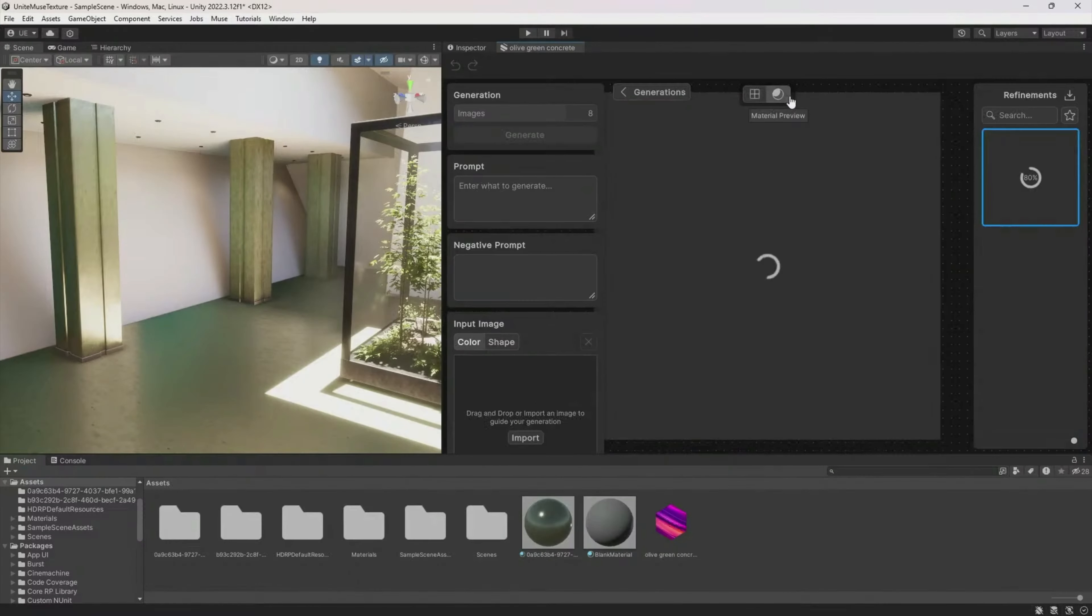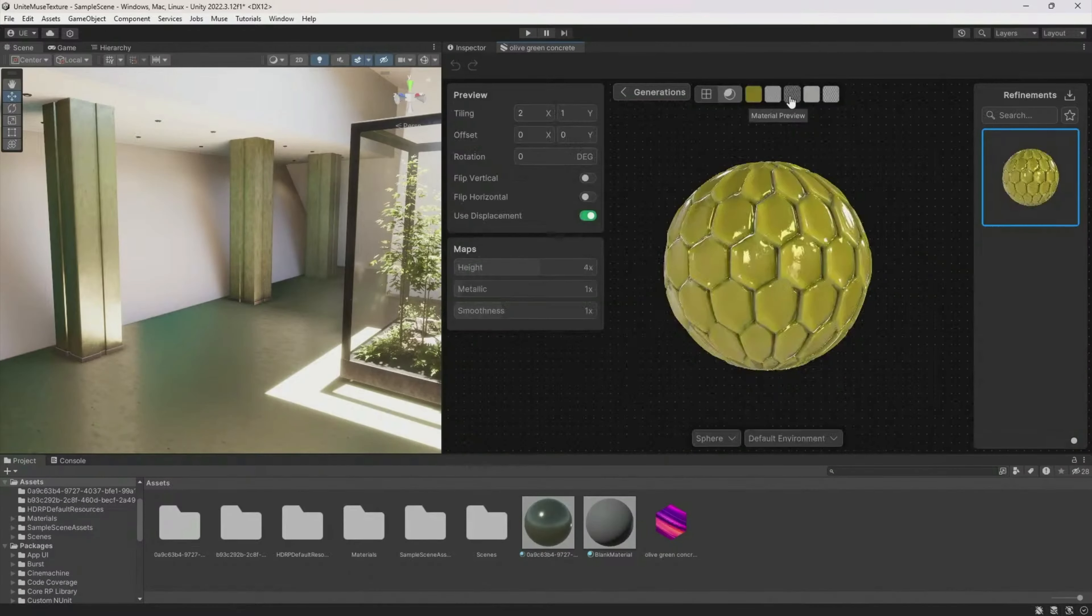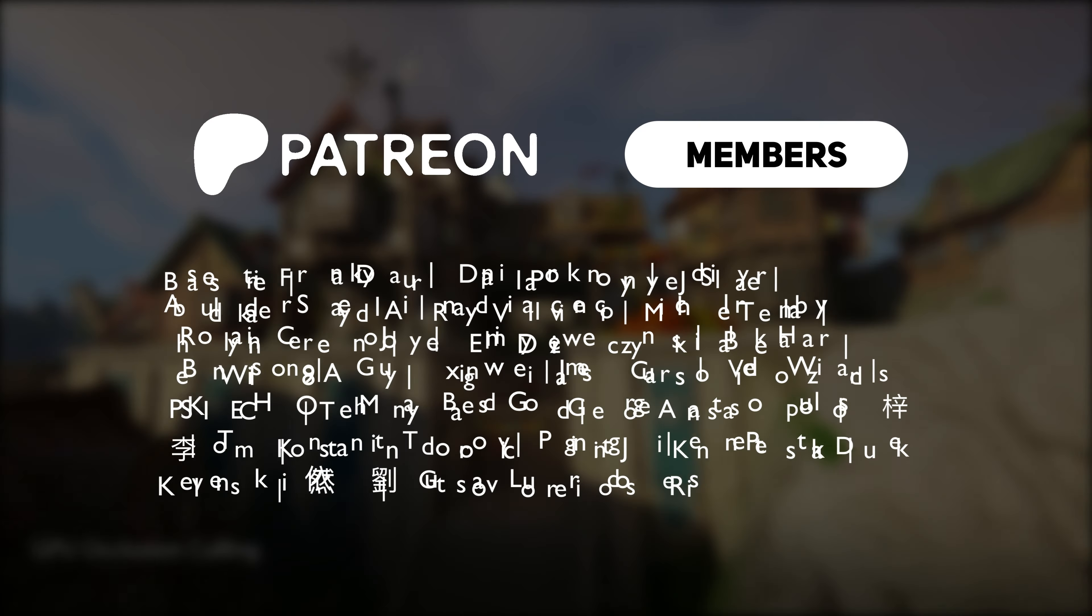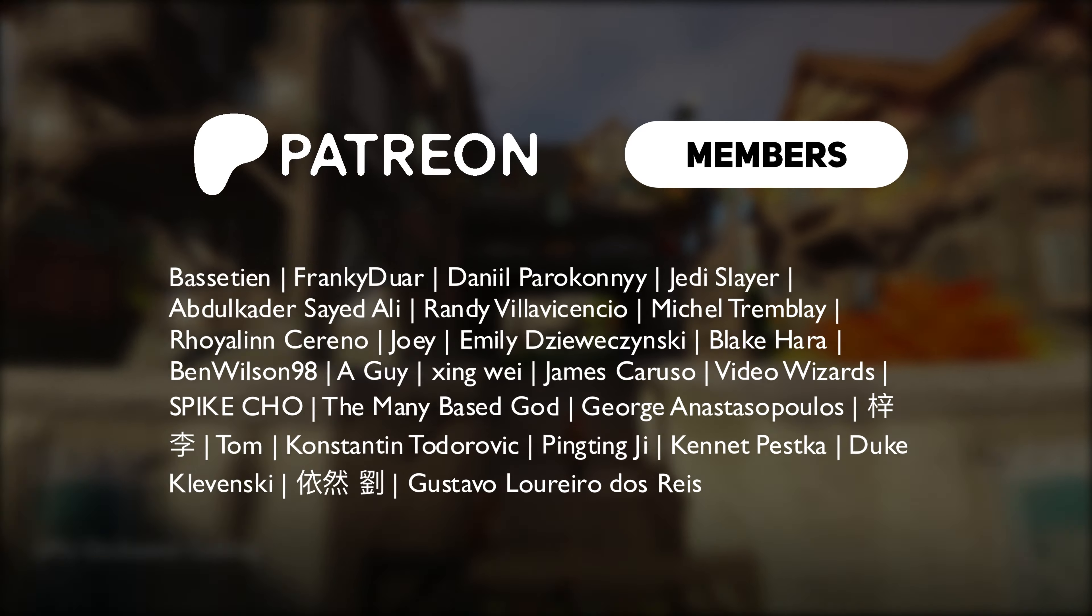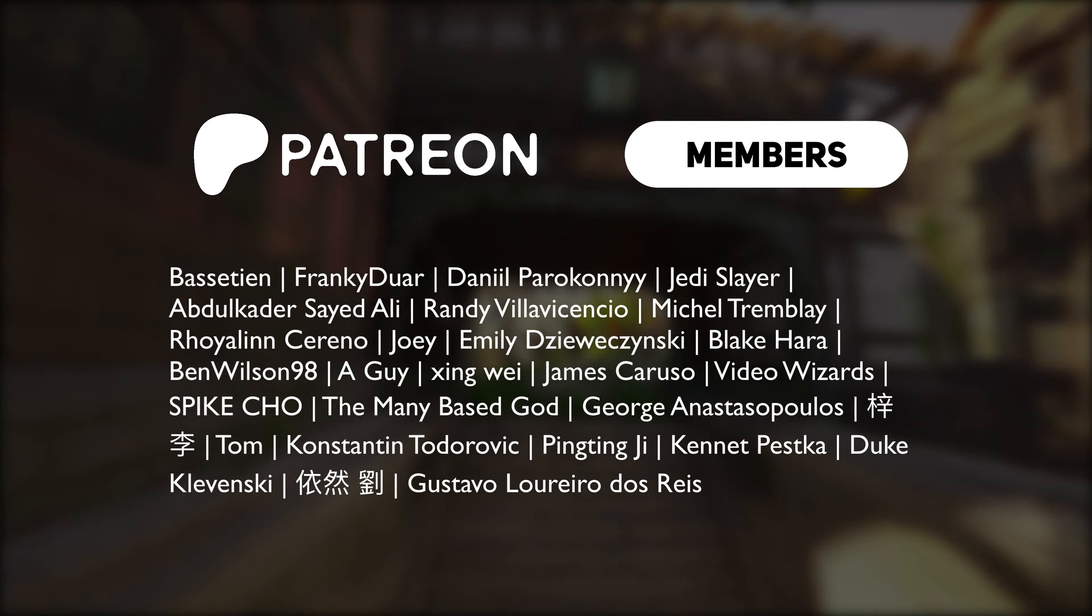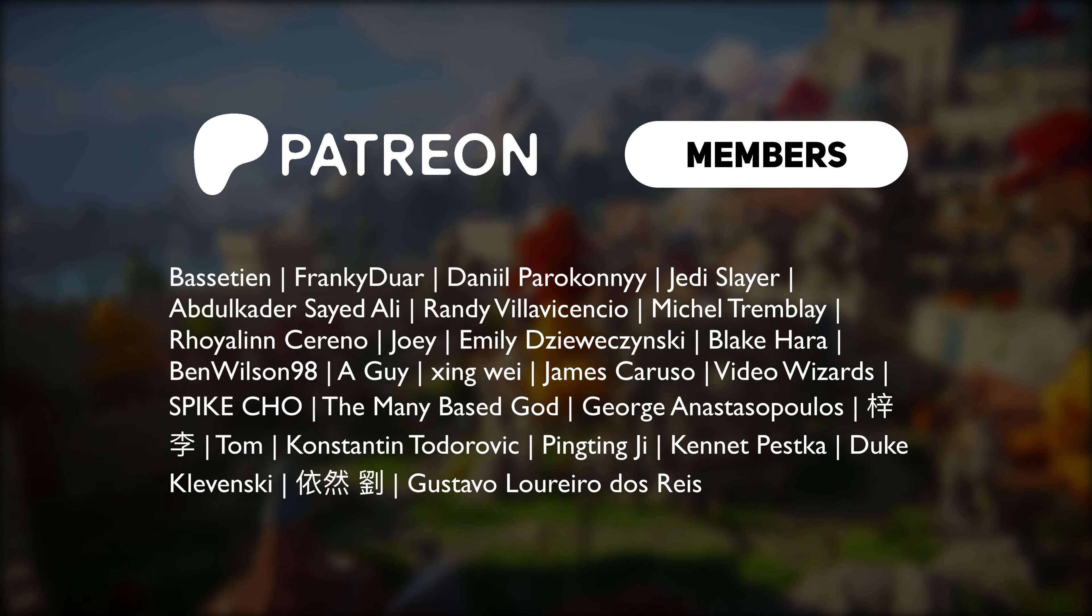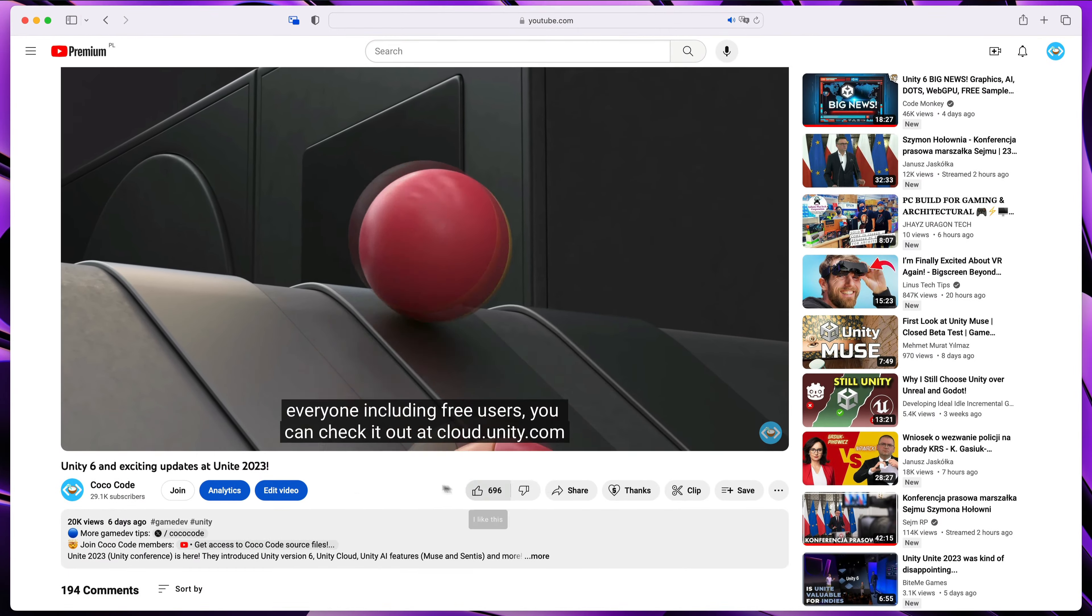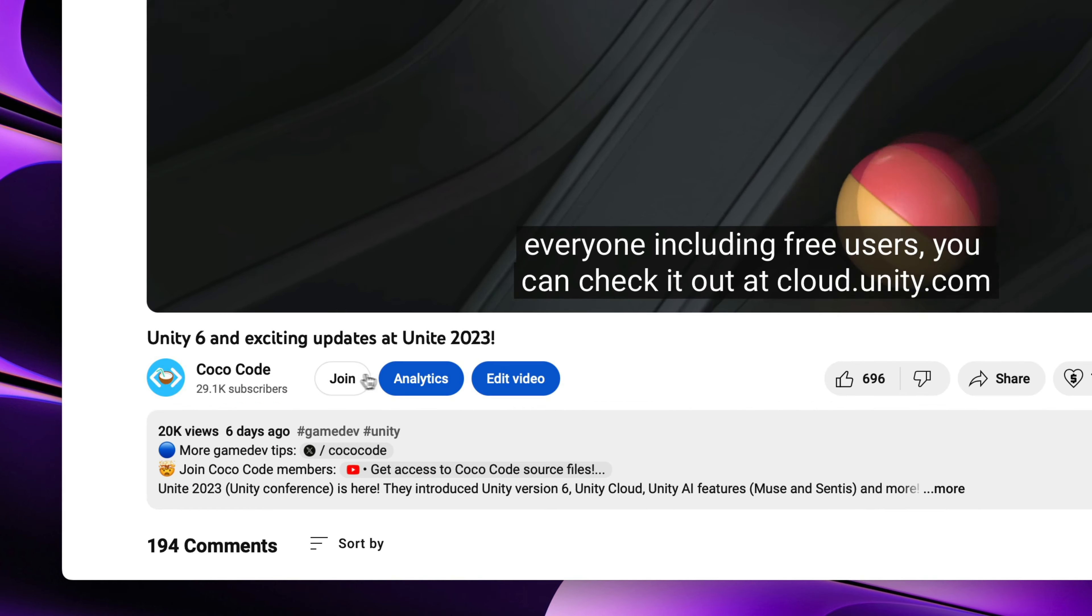Before we'll move on to the controversial pricing, I'd like to thank all of my patrons and YouTube members for making Colocode videos possible. If you'd like to join and receive additional perks, visit the link below.